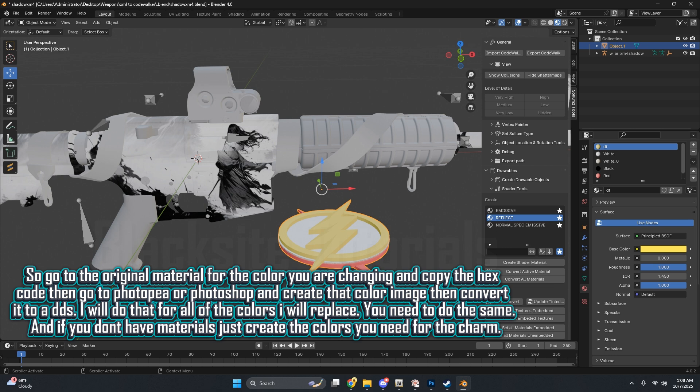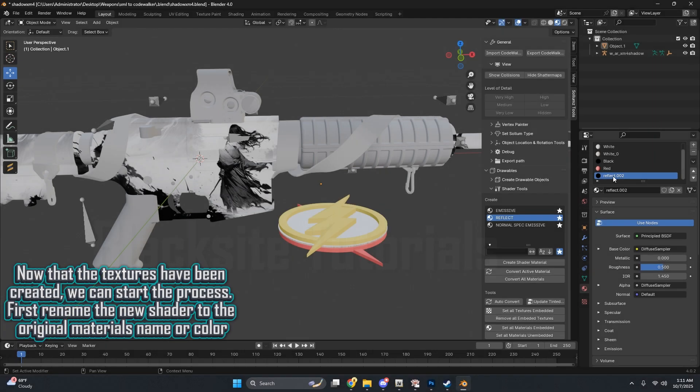And if you don't have materials, just create the colors you need for the charm. Now that the textures have been created, we can start the process.